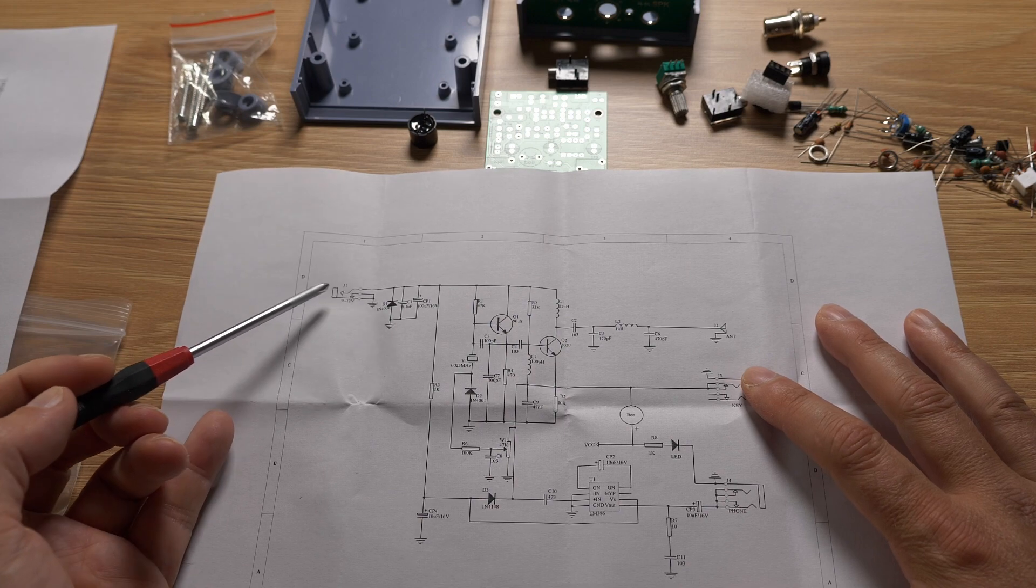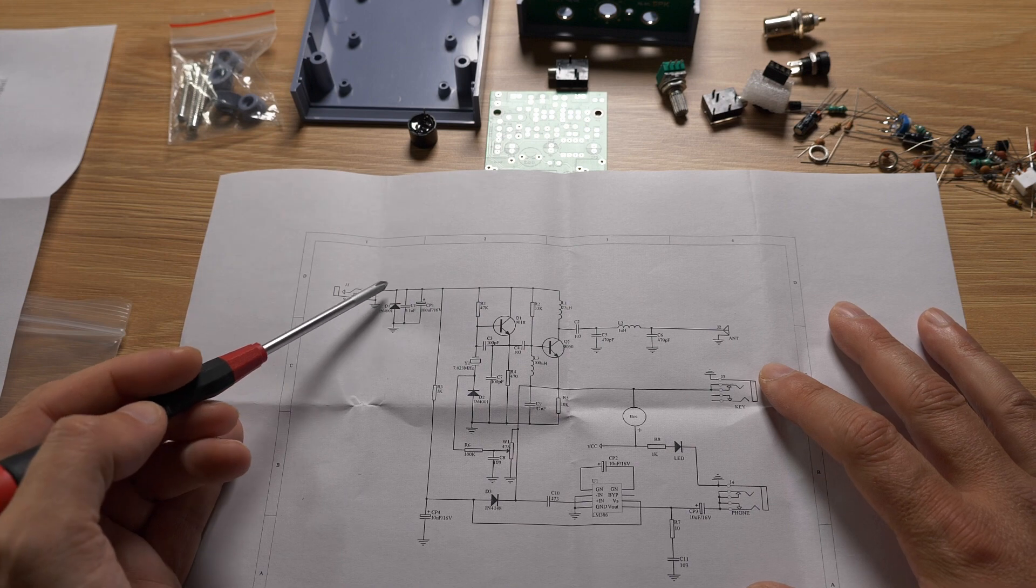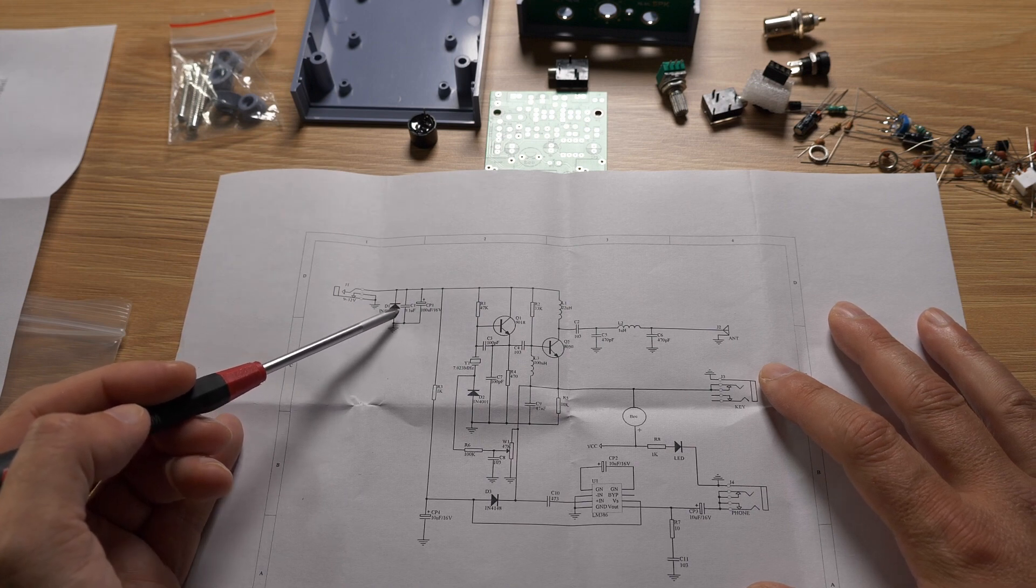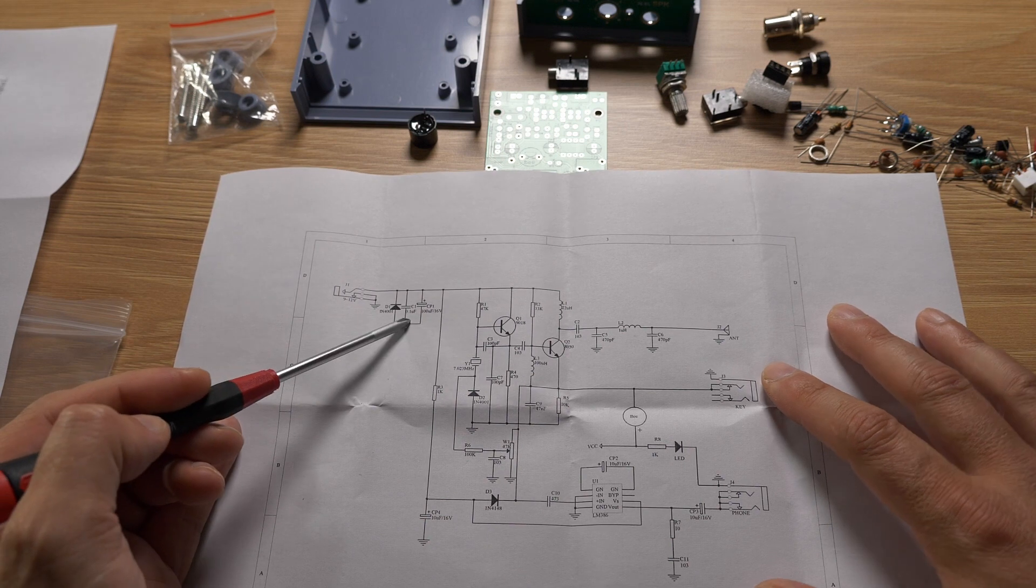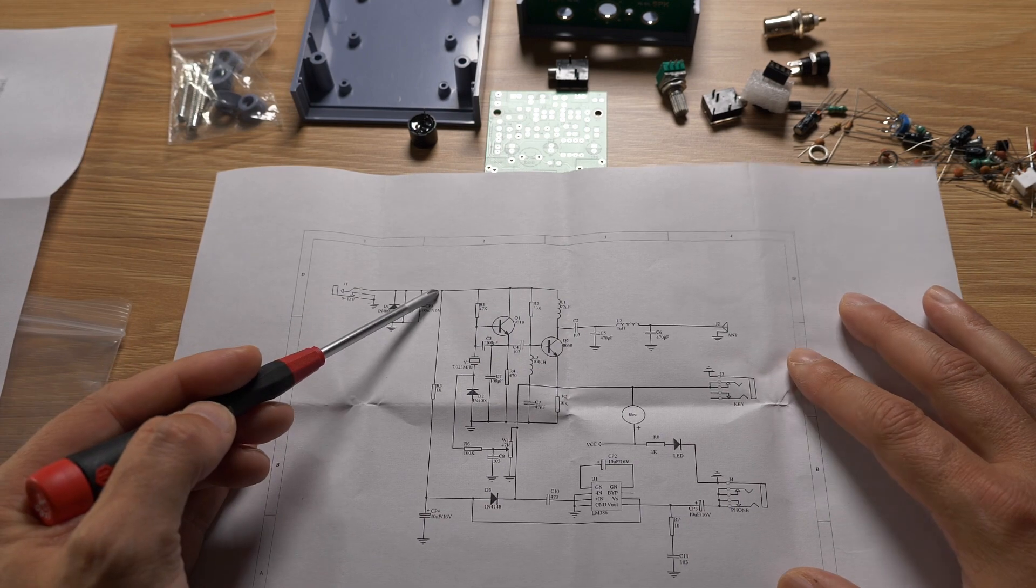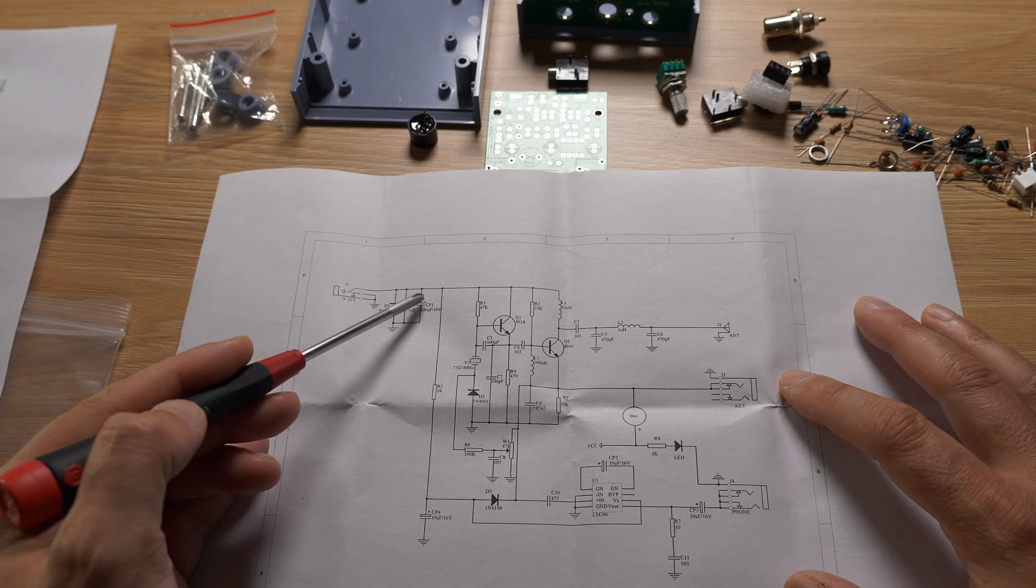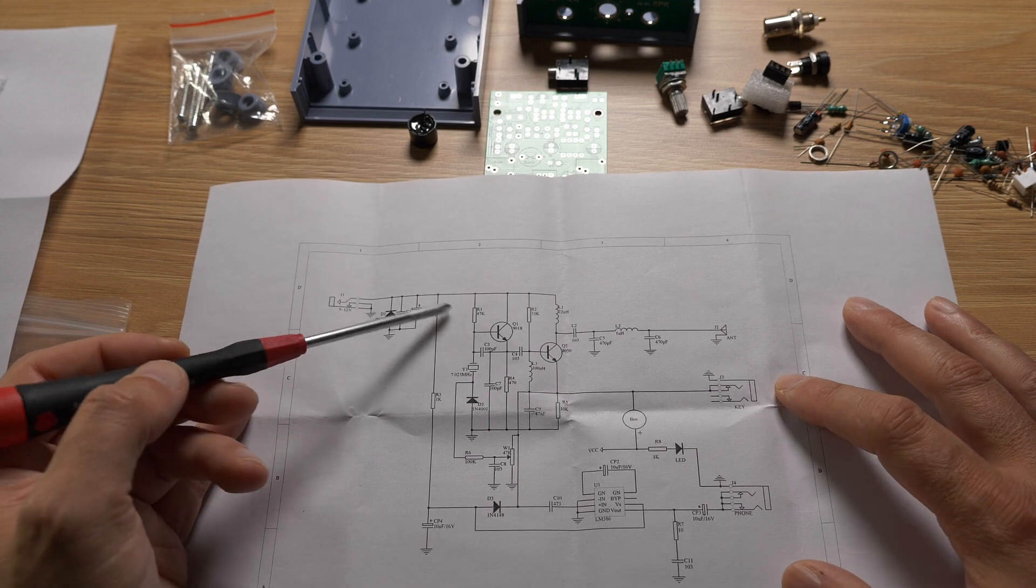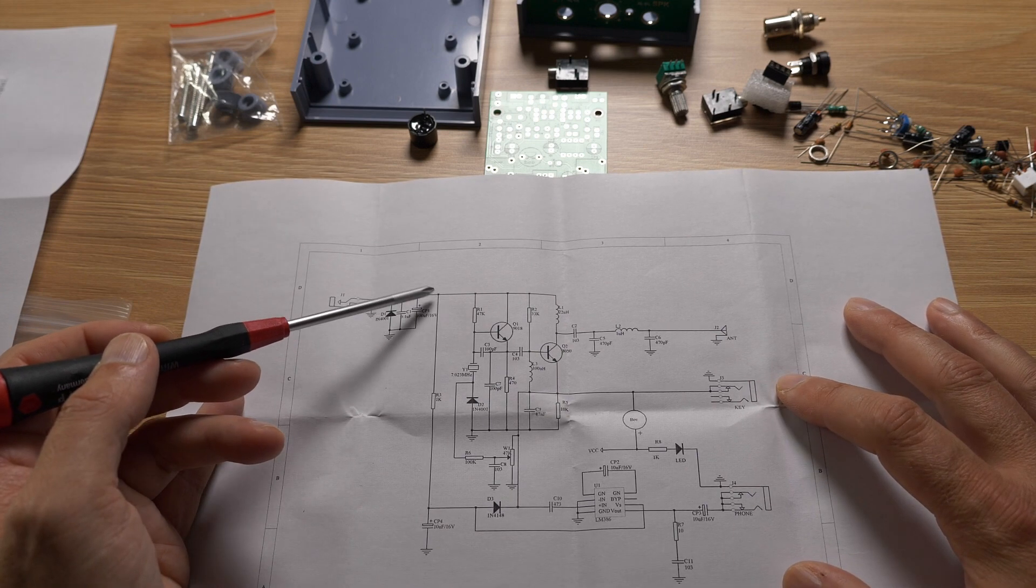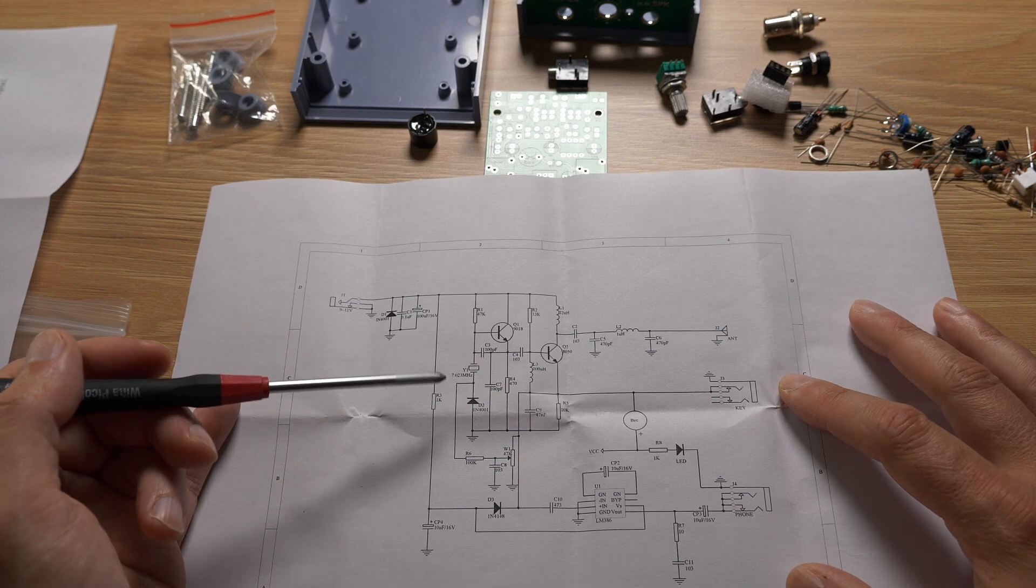So here comes the power in from the power socket. Diode for polarity protection. A few capacitors, 100 microfarad, 100 nanofarad. Yeah, just standard input stage, no voltage regulator. So it uses whatever power you connect to it. It says 9 to 12 volt. Probably also works with the FEPO 14.6 volt, but I don't know if anything can take it.